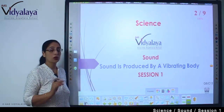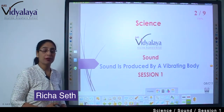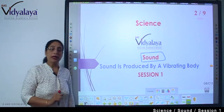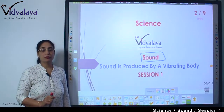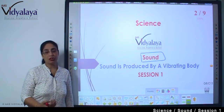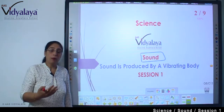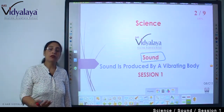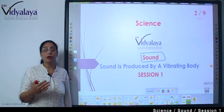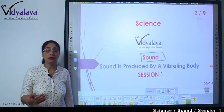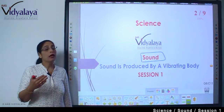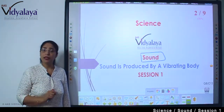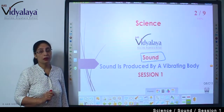Hello kids, welcome to science session. Today we are starting with a new chapter — Sound. Do you understand the meaning of sound? As I am speaking, you can hear it. You can hear a number of sounds: the sound of birds, the sound of vehicles moving, the sound of the cooler or AC. There are different sounds that you can hear.